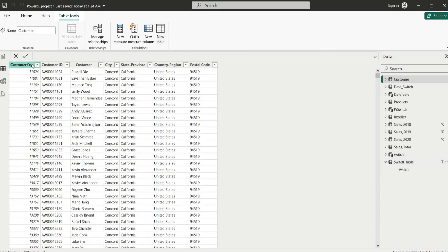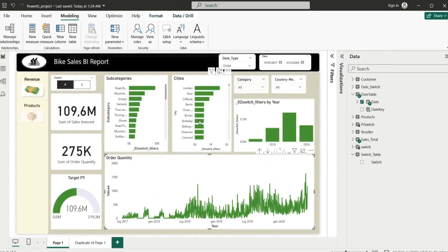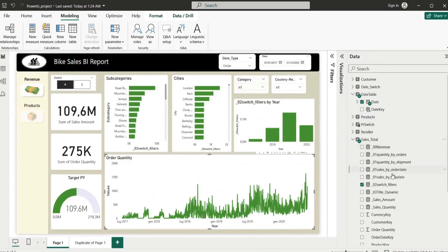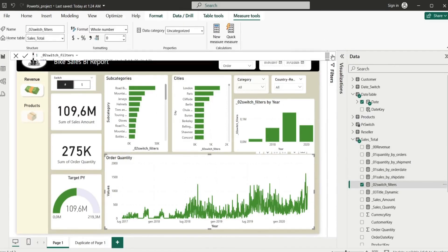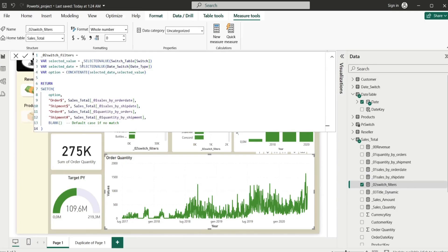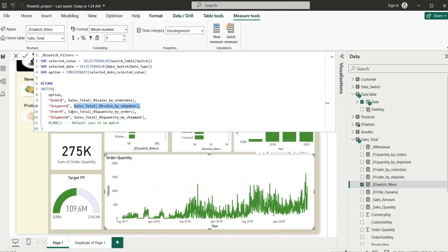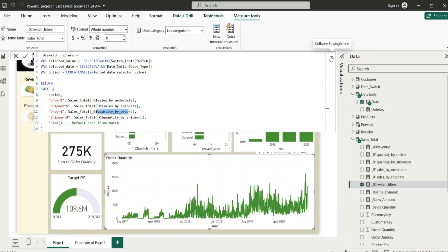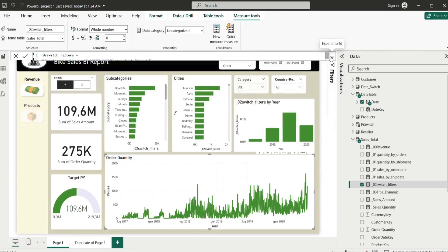This switch table, and then we used to create the sales switch filters, basically going to get the selected value from the switch table, and based on that value we used to calculate the sales total or calculate the sales orders quantity.